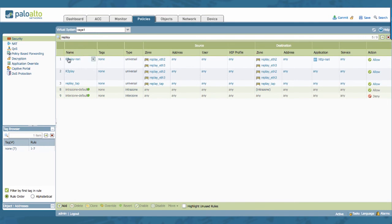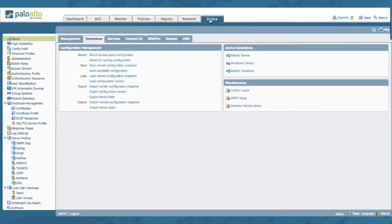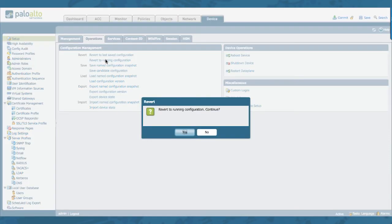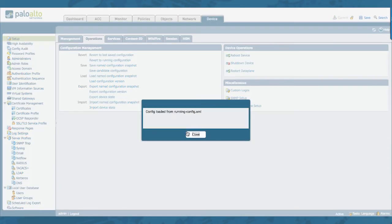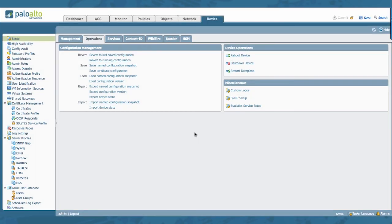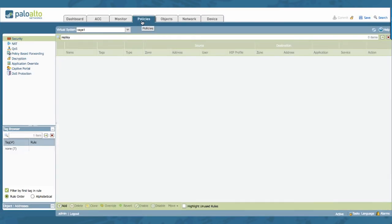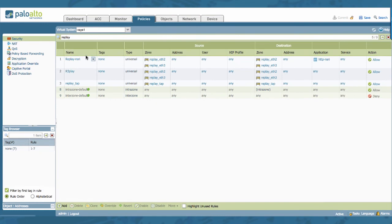I'm still seeing my change right here. So I'm just going to revert to my running configuration to undo that latest change. Let's go back to confirm. There you go. My change is reverted back.